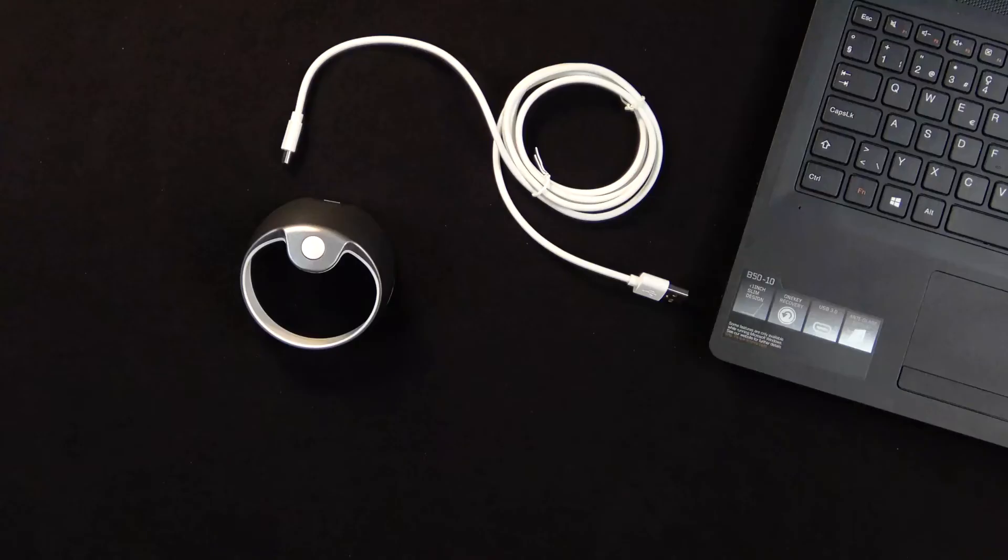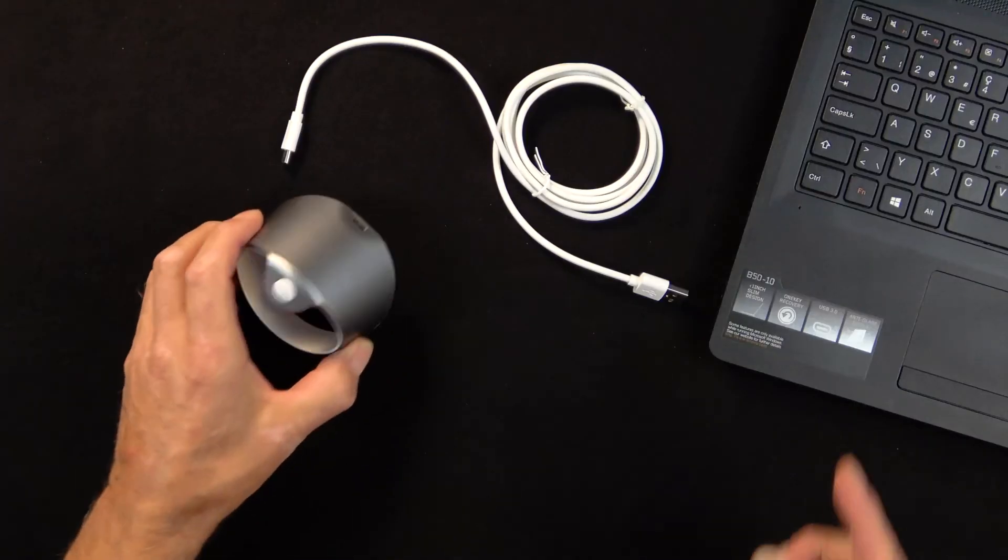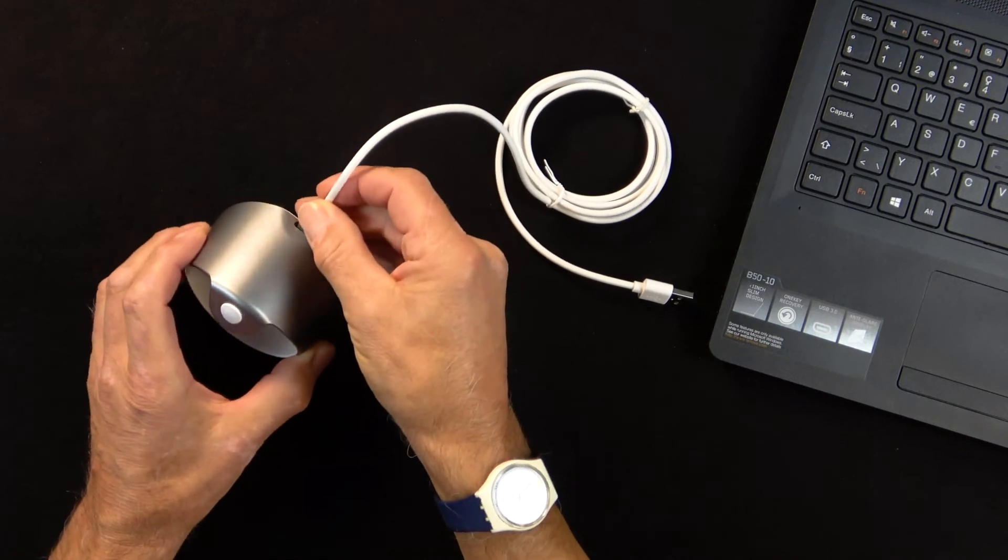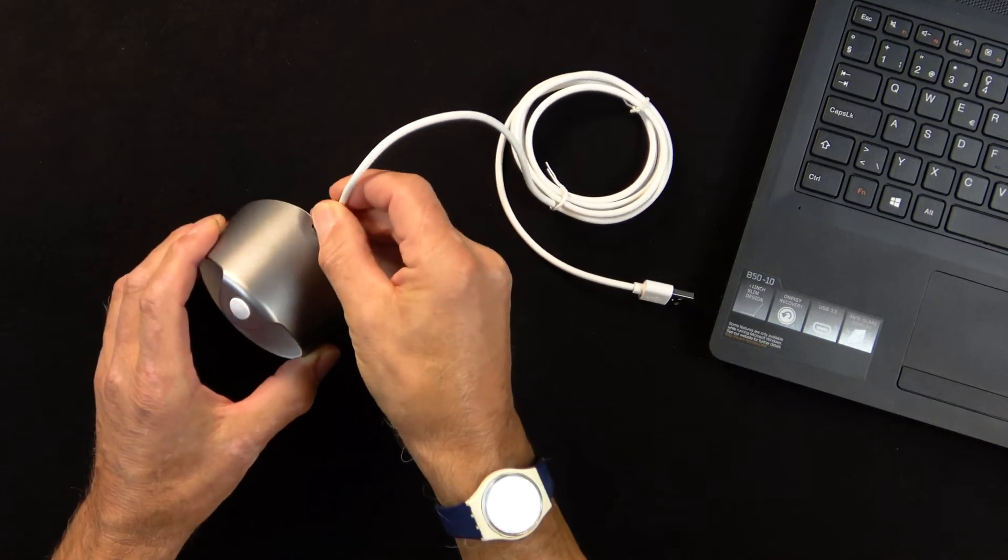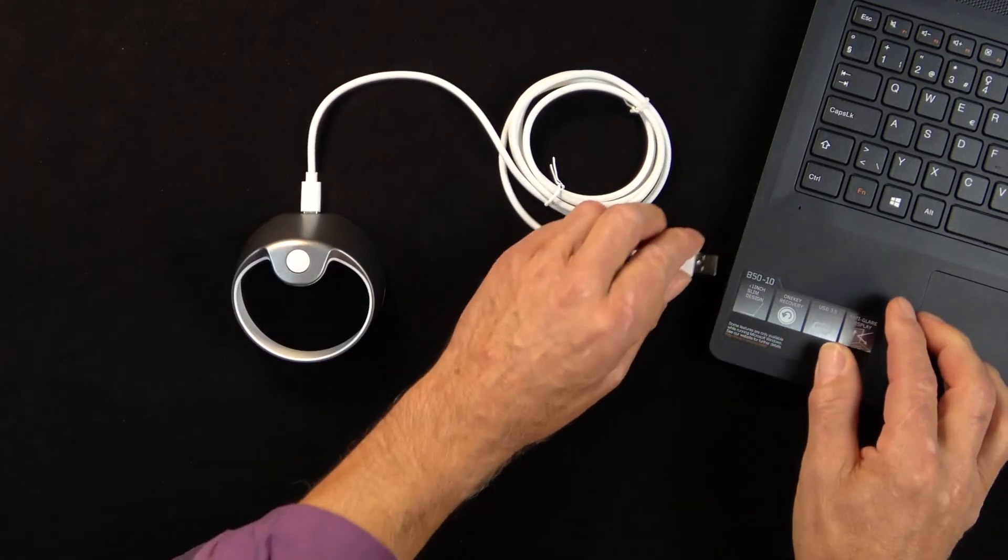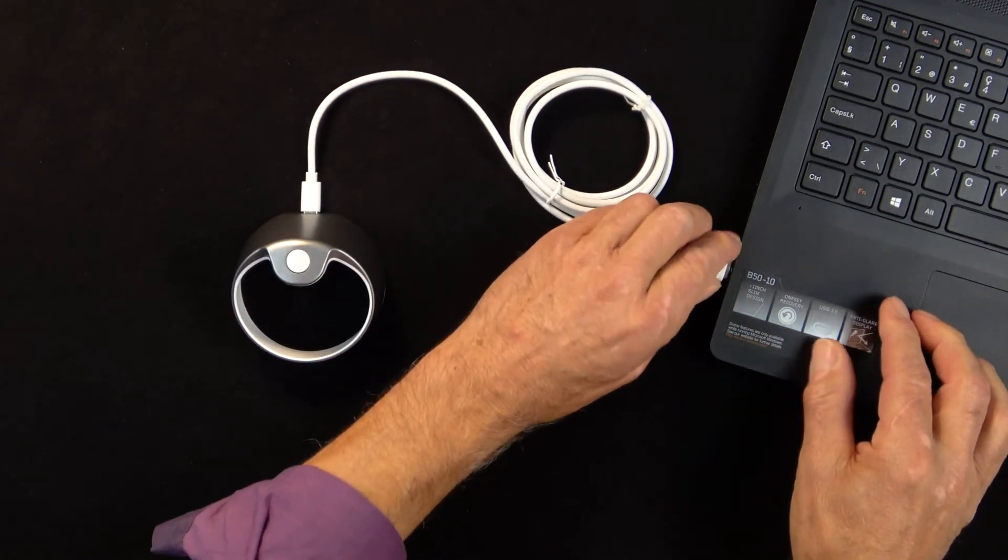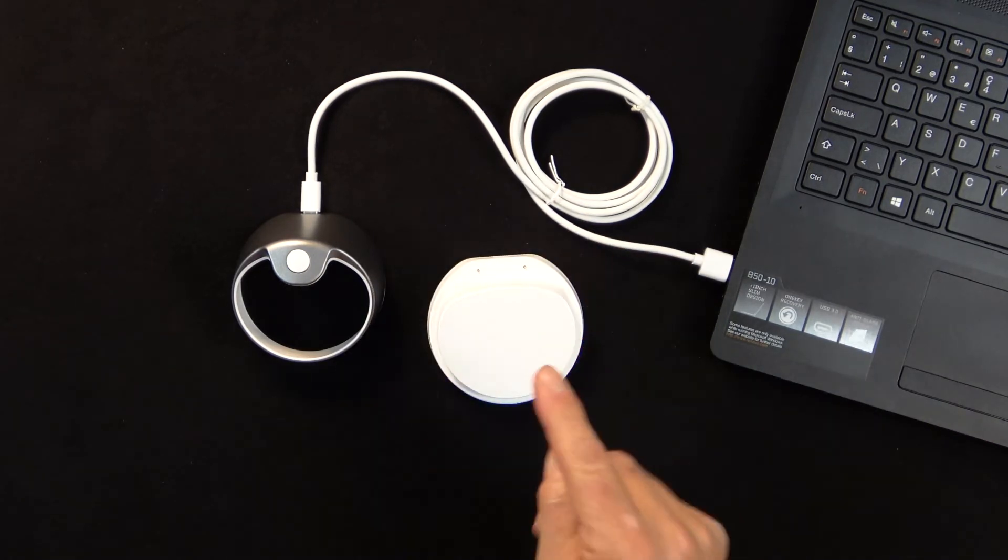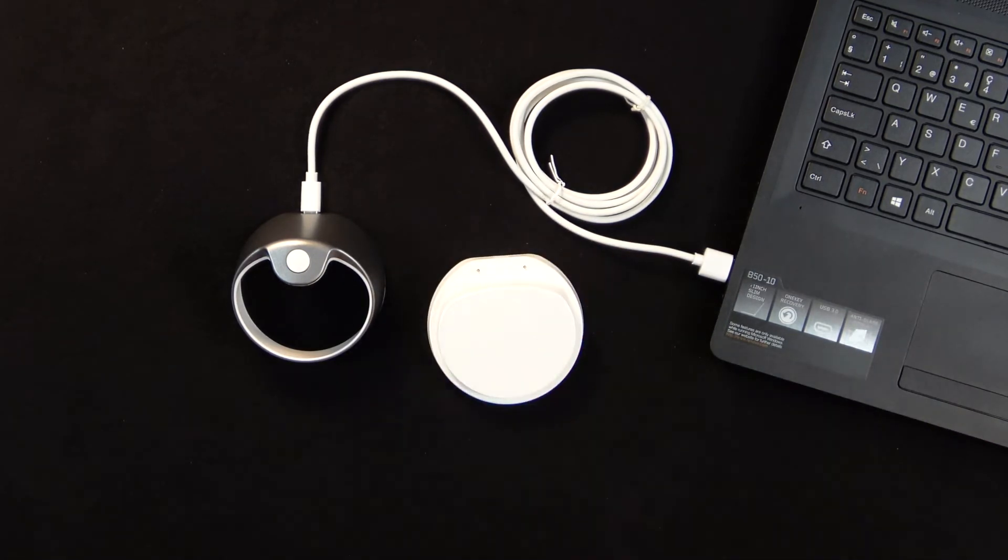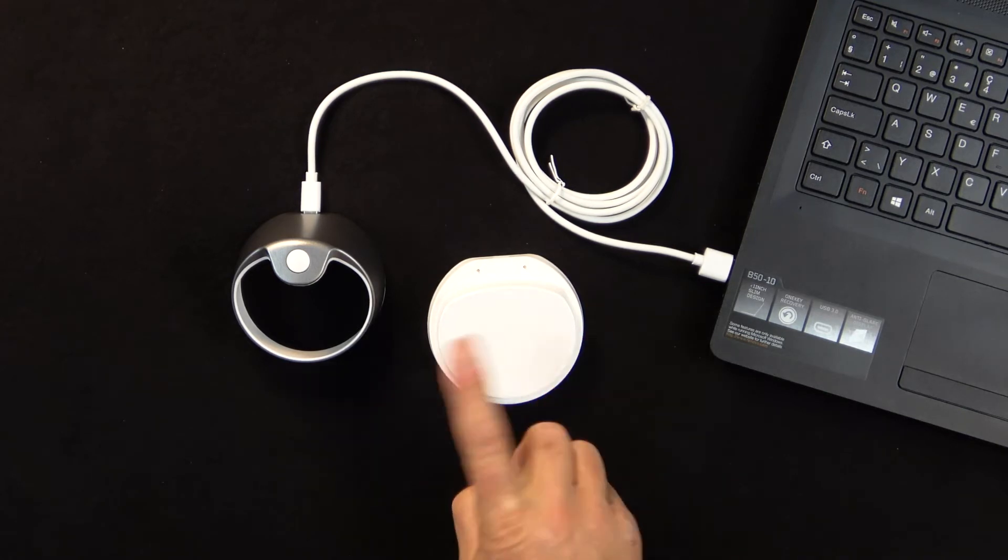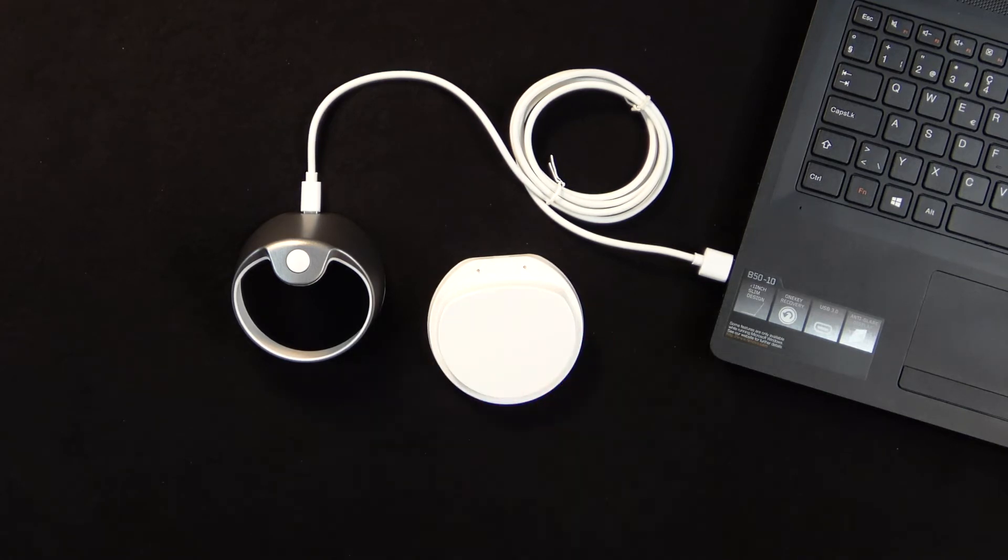Connect your PayEye directly to a free USB port on your computer using the USB cable. Do not connect it to the docking station. This is only for charging and does not establish an internal data connection between the PayEye and your PC.